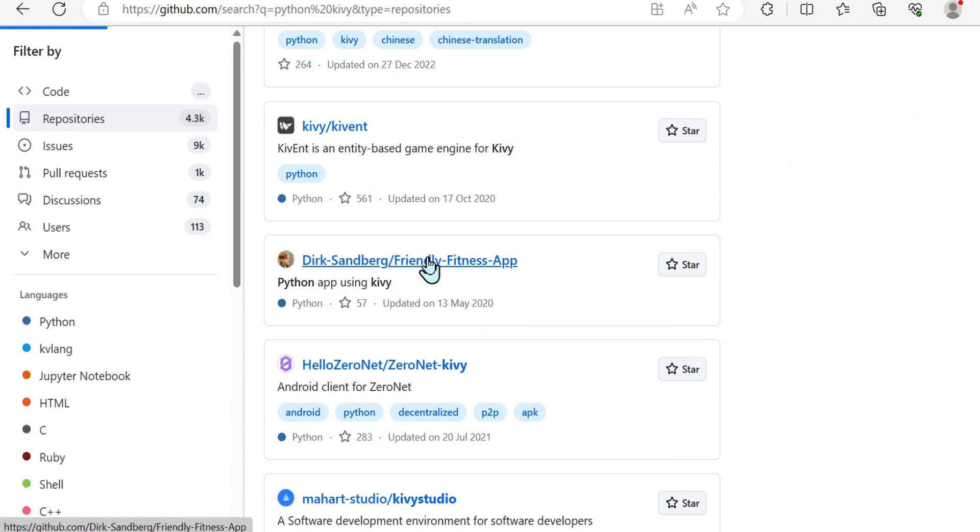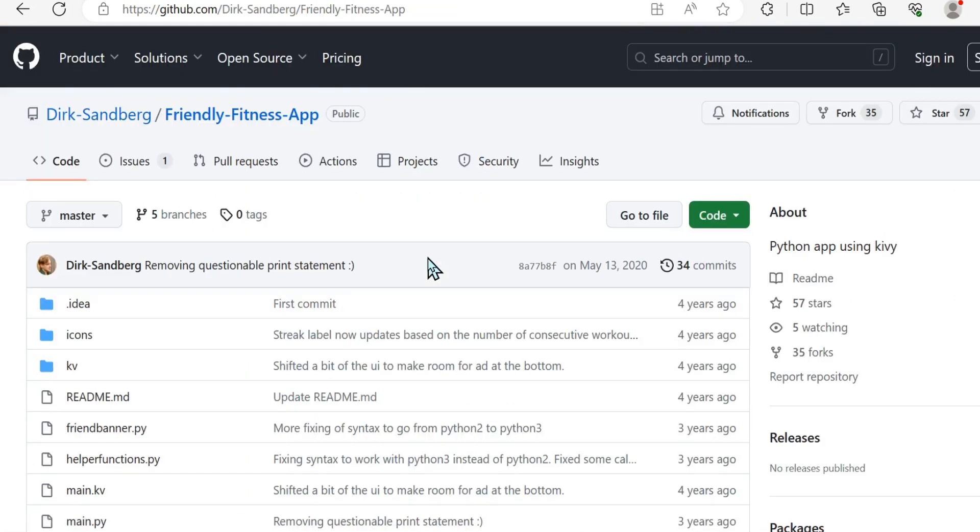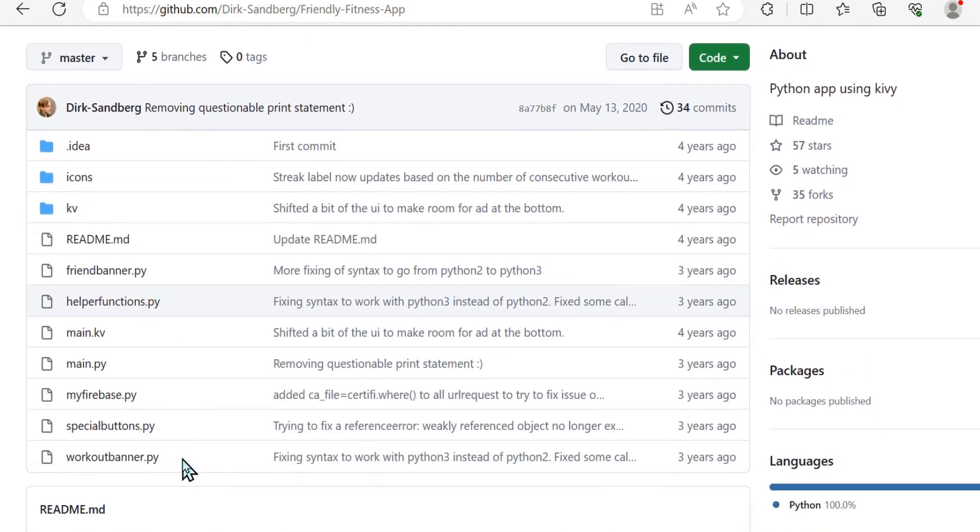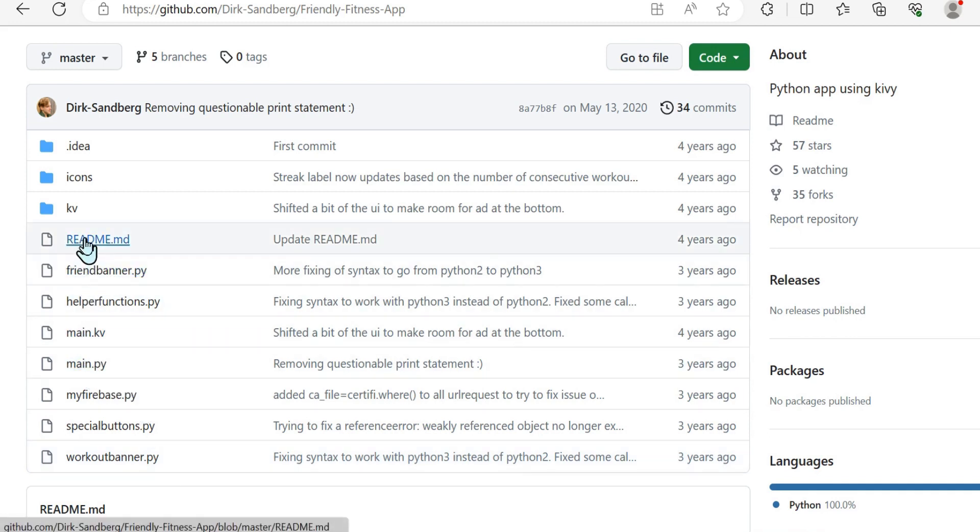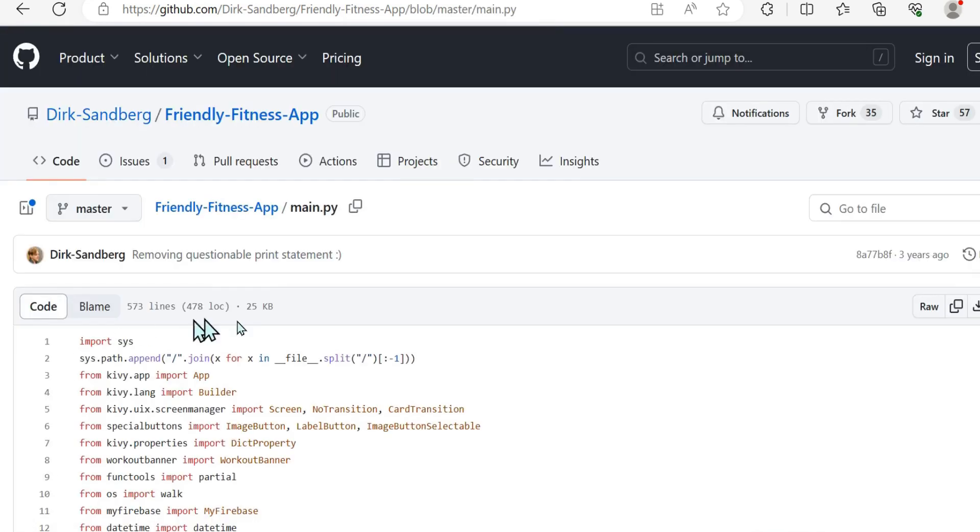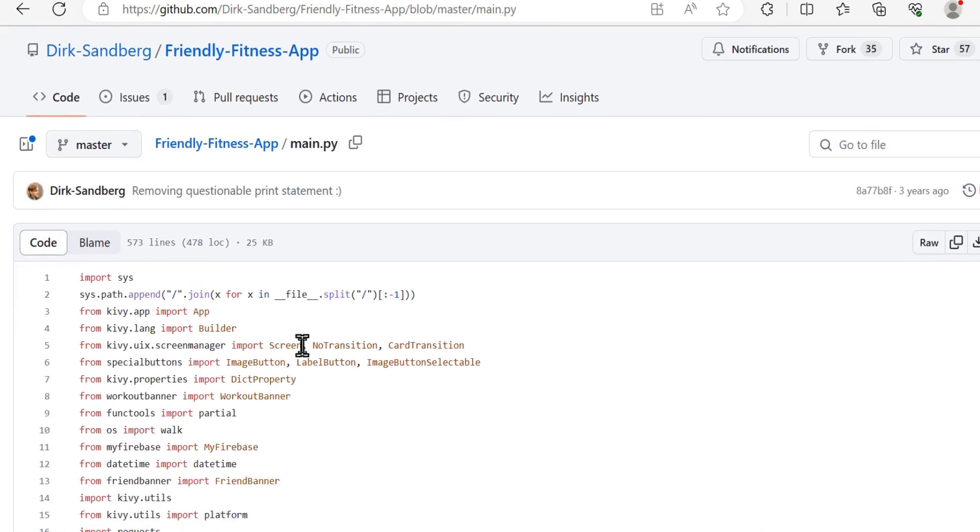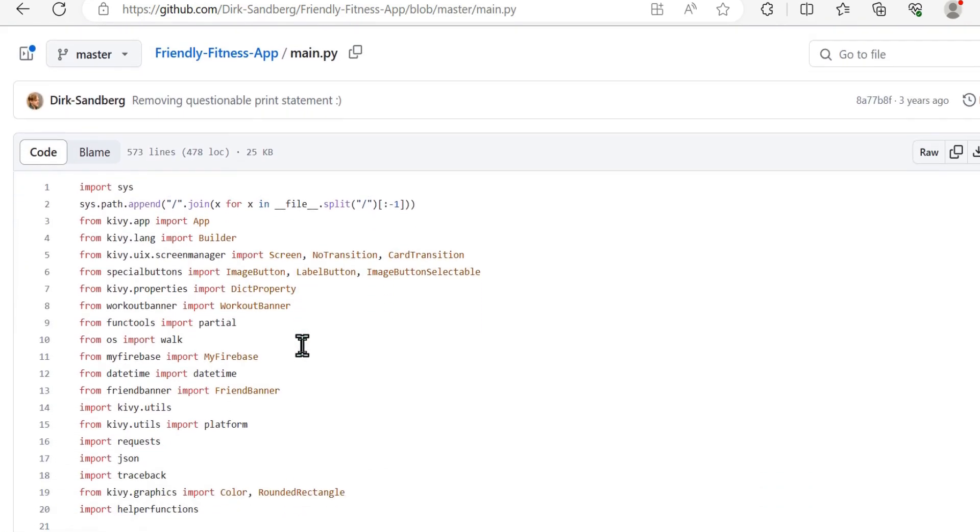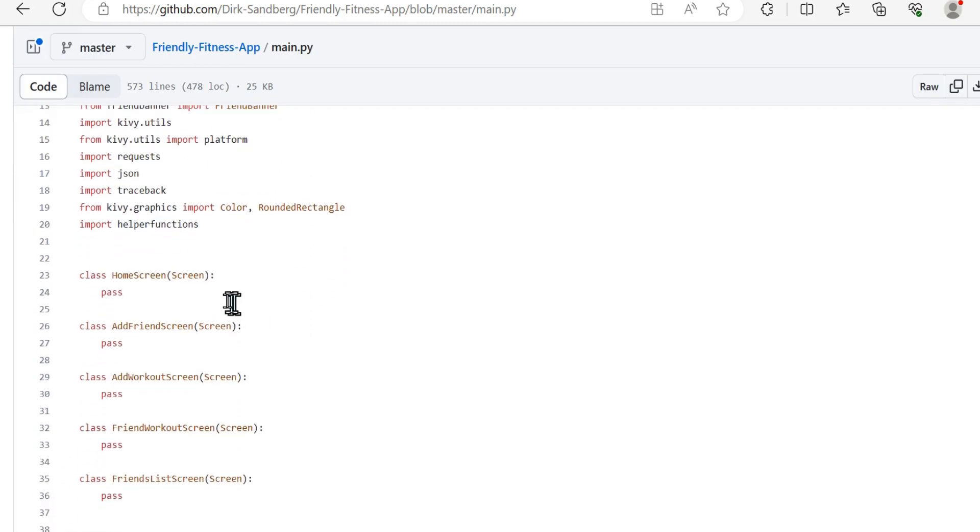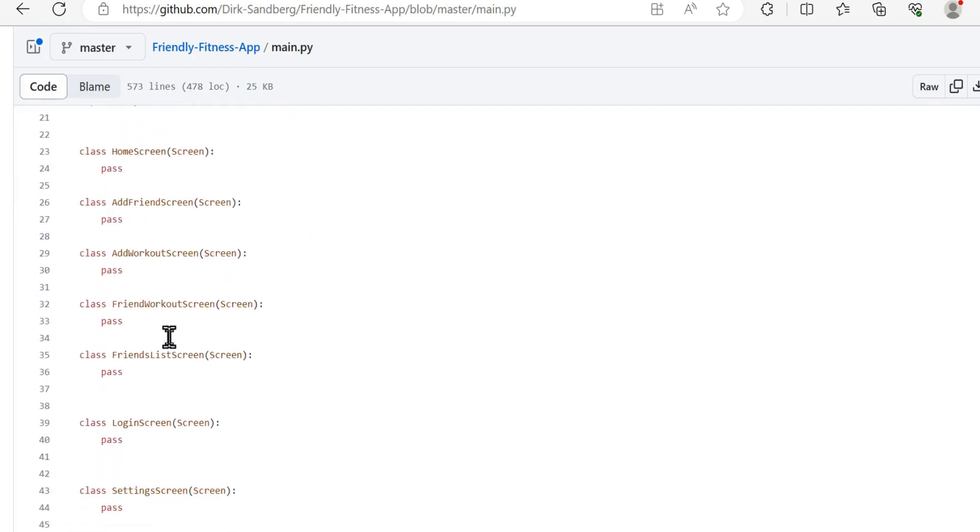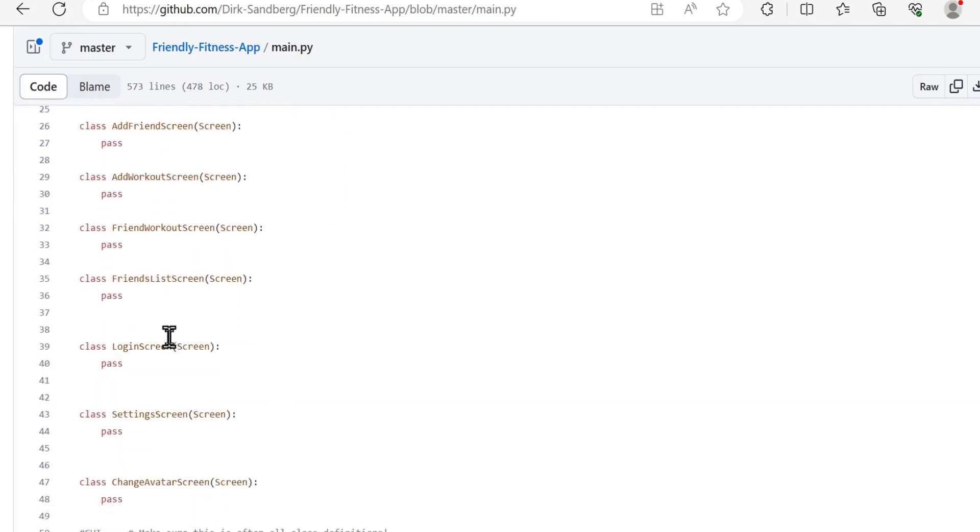We don't actually want to look at the GUI or the application, but as you can see here, they have separated out a lot of their code. They have a main Python file, they've separated out into other Python files, and you can see Kivy language files or Kivy design files to actually specify some more of that UI elements.